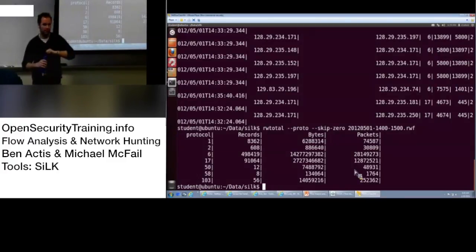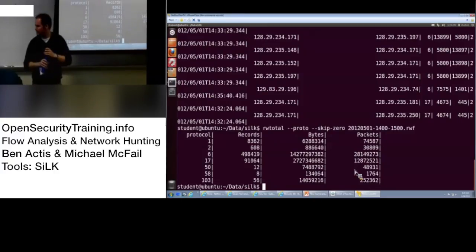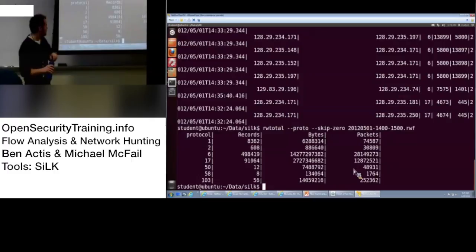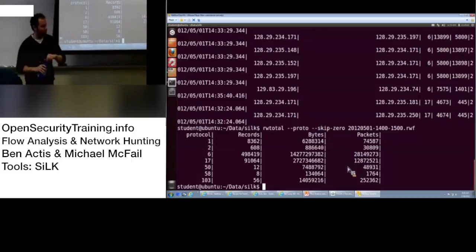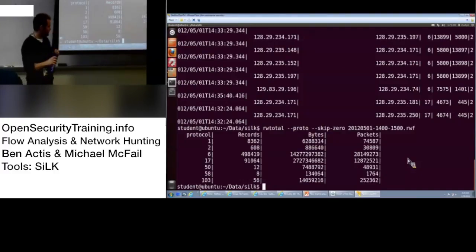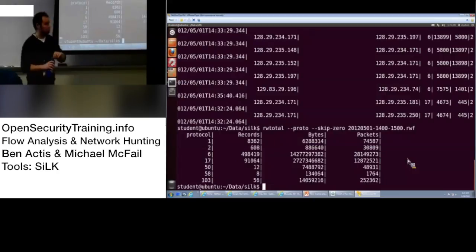Anyone find it? One is ICMP. Two is IGMP. What is it? Routing. Yeah. Inter-gateway group multicast. Group multicast. Well, 50, 58, and 103. 50 is ESP. Interesting. That's going to be your VPN stuff. Okay. 58 is ICMP for IPv6. Interesting. And 103 is PIM.